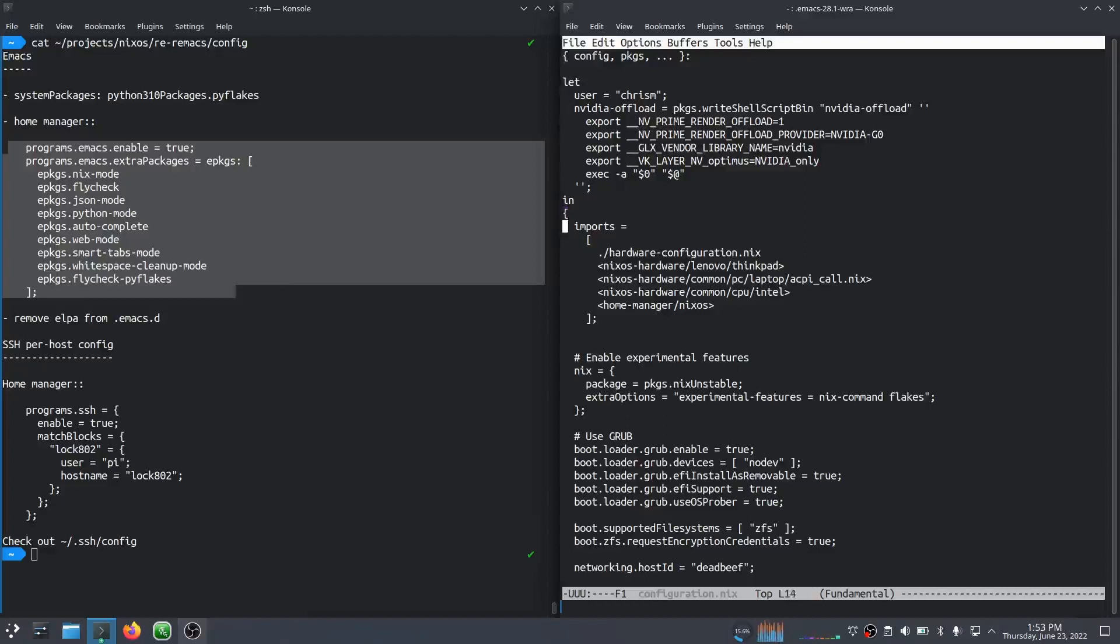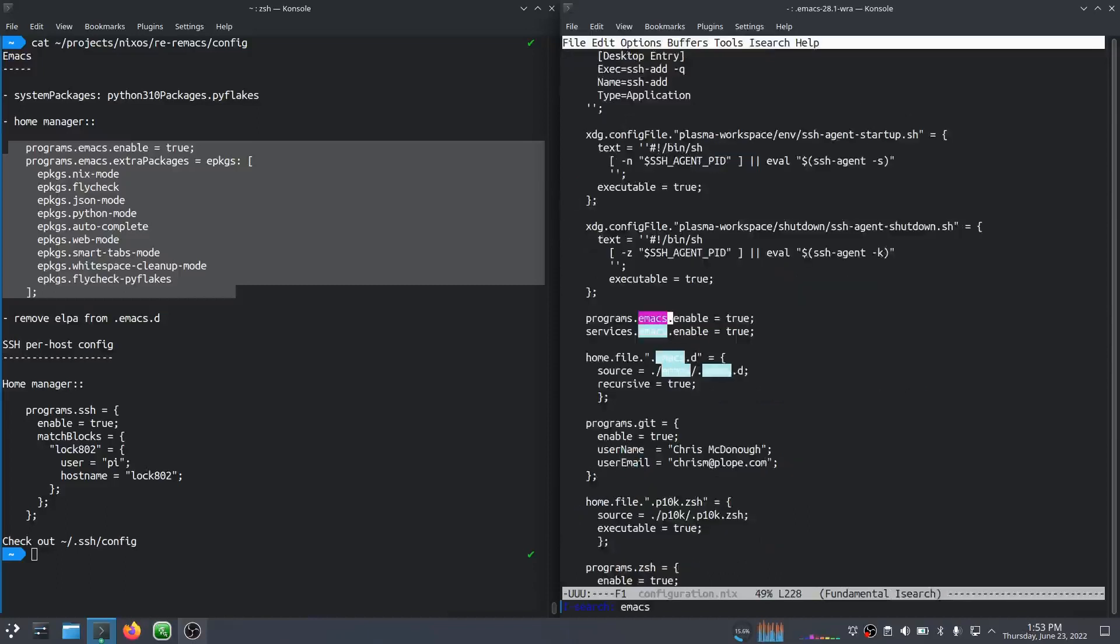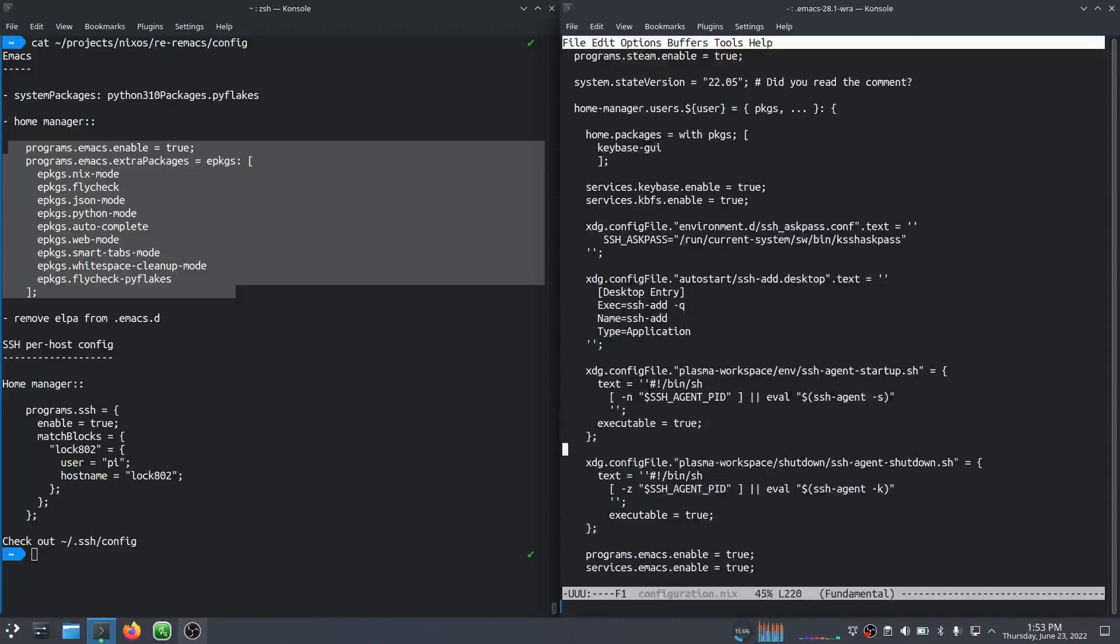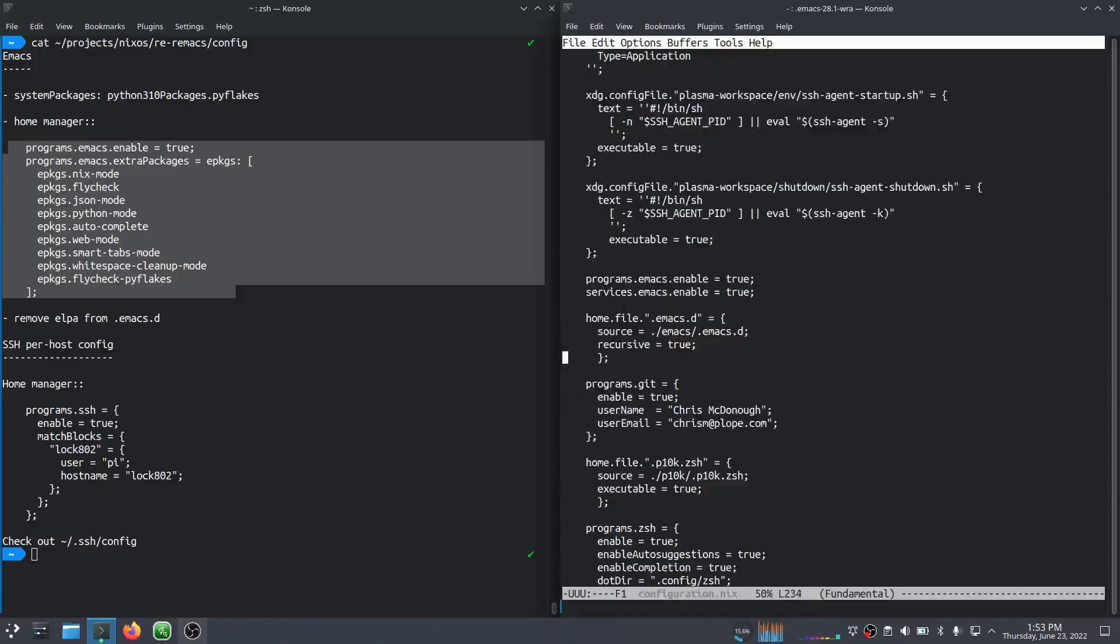Let's see. So Emacs, this is inside of the Home Manager section. So yeah, this is the beginning of the Home Manager section.